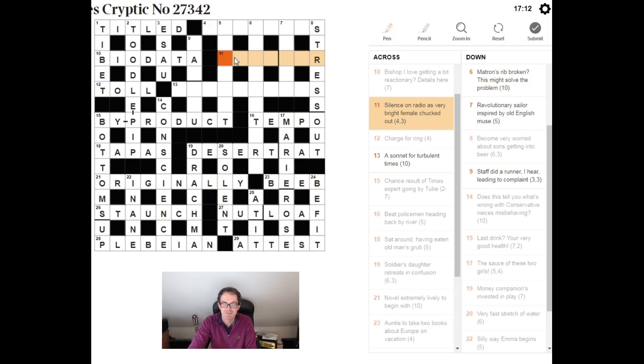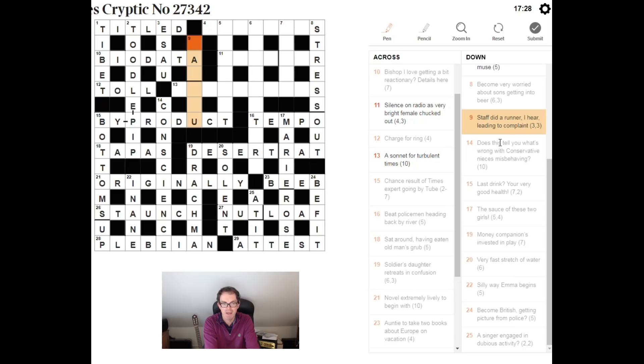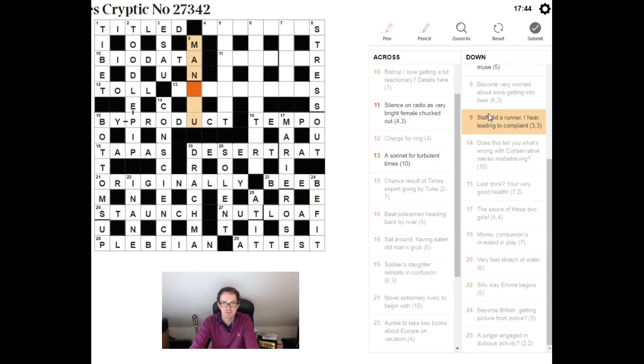Staff did a runner I hear leading to complaint. Man flew. Staff, if you staff something you employ enough people to do a job, you would man the job. Did a runner I hear. I hear is one of the numerous ways we see in crossword clues to indicate a homophone. So we're looking for something that if you do a runner you did a runner you flew, F-L-E-W. You're looking for a word that sounds like flu but isn't spelt like that. And that of course is just flu, man flew being the complaint.